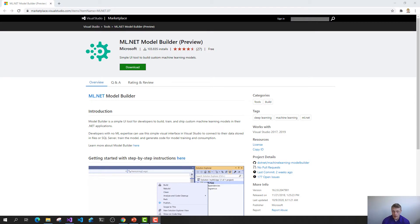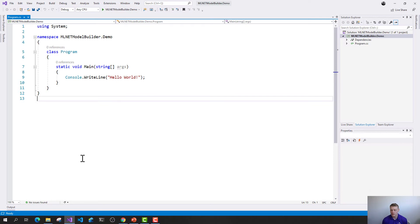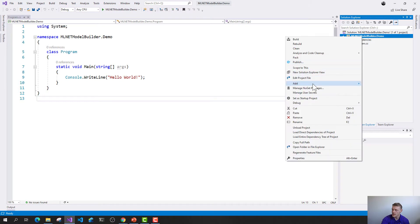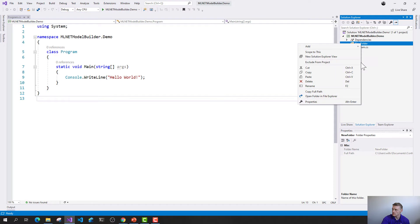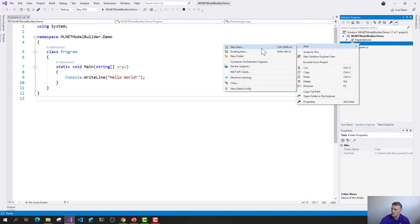Let's kick into our demo for the ML.NET Model Builder tool. The Model Builder tool is a simple UI tool for developers to build, train, and ship custom machine learning models into .NET applications. To install it, you come to the Visual Studio Marketplace and download the ML.NET Model Builder tool — but I've done that already. I've created a simple Hello World console application, and what we're going to be doing in this demo is predicting prices using regression based on historical taxi fare data from New York.